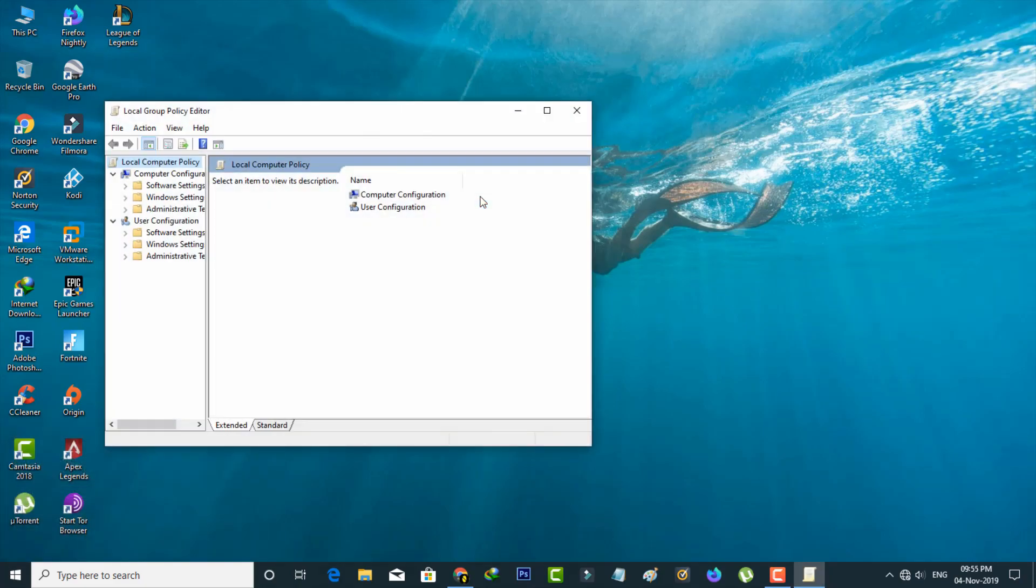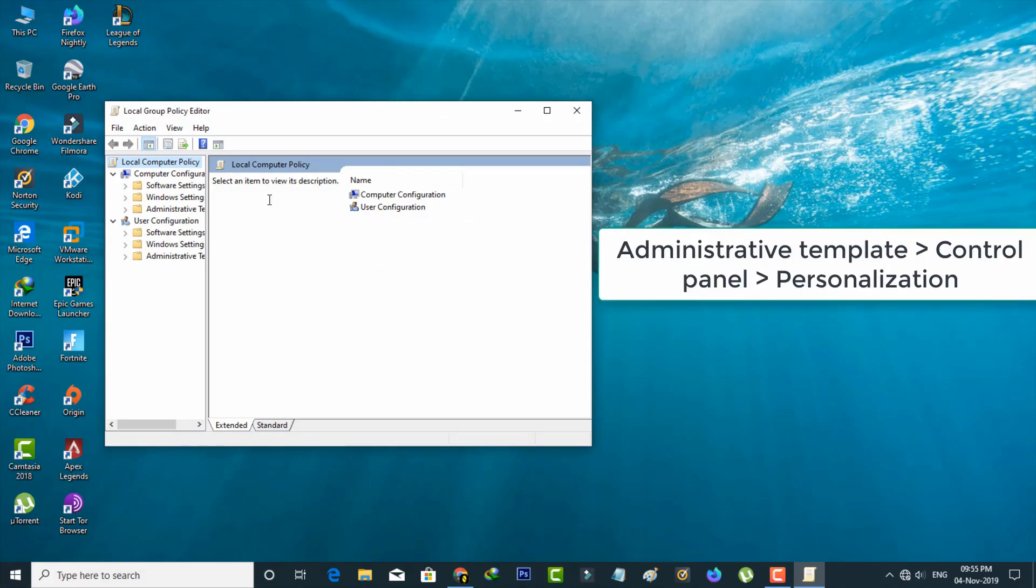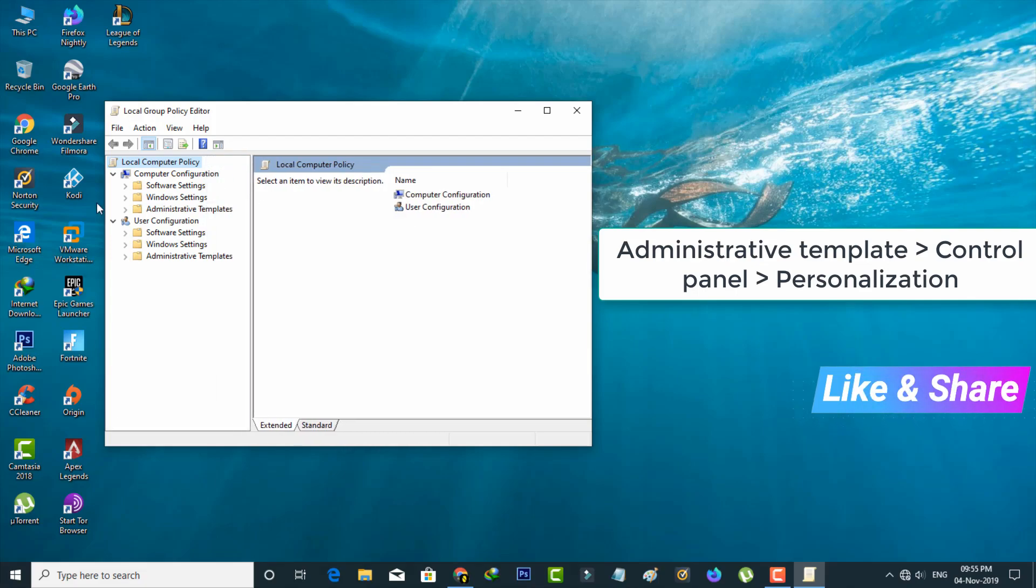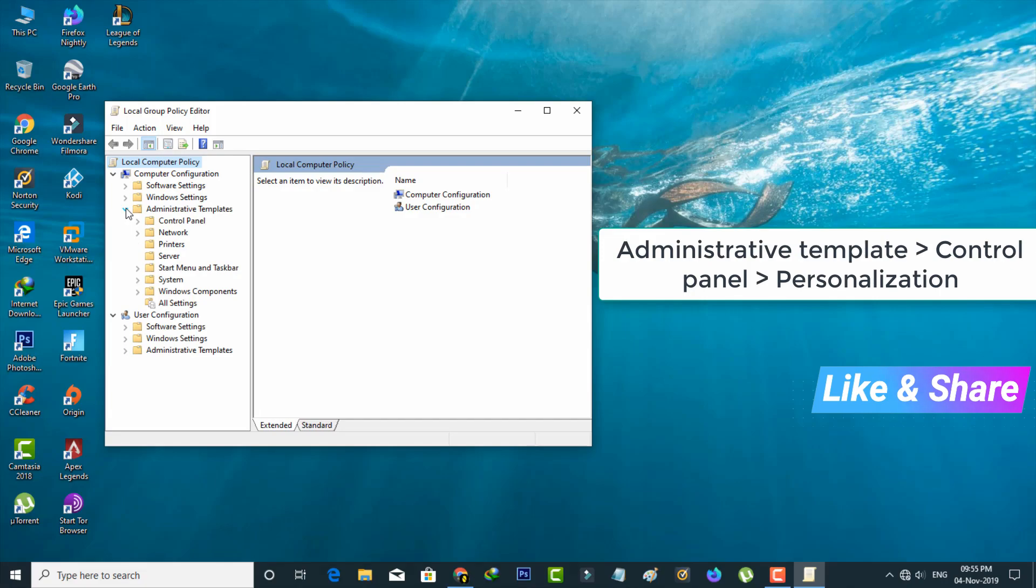Now one popup window is opening. You can go to Administrative Template and it is placed at Computer Configuration Settings, and then select Control Panel.